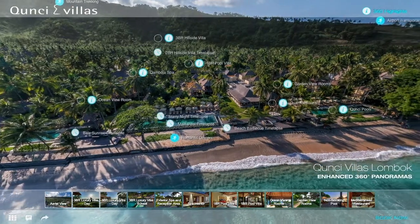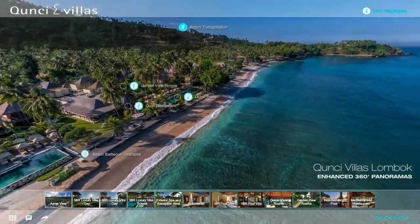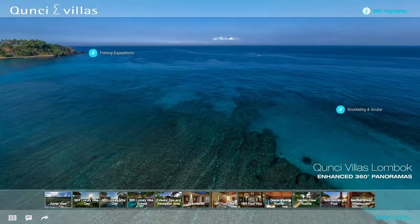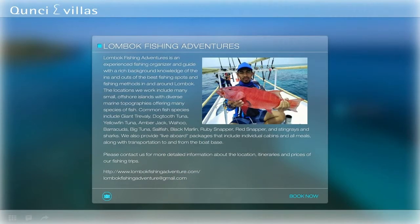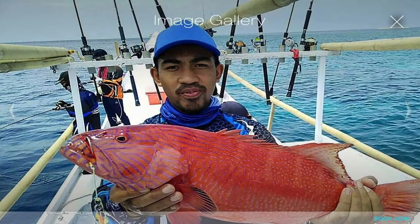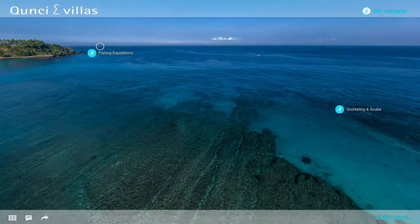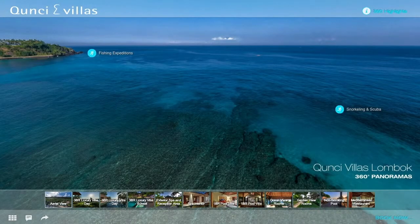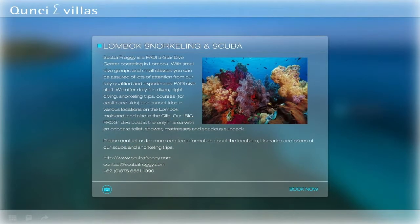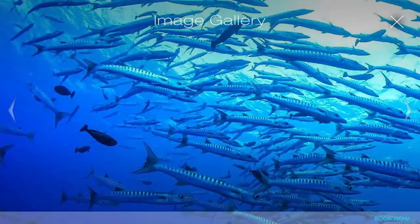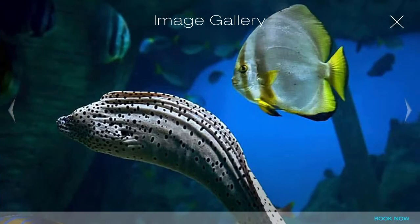Common guest activities can also be promoted by placing them within the 360 content. For example, Kunchi Villas could promote offshore fishing expeditions for property guests through a specific vendor like Lombok Fishing Adventures. This activity overlay also features a visible Book Now button as a specific call to action. Another common guest activity that could be promoted is snorkeling and scuba diving in nearby waters, which also includes enticing images to encourage website visitors to click on the Book Now button.